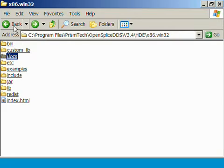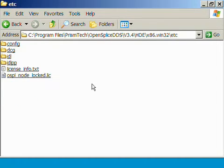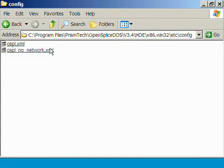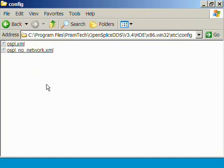Then we have an ETC directory, which contains, among other things, a license file and, if we go into the config directory, a standard OpenSplice configuration XML. This is the file that gets read by the configuration service when OpenSplice is started.